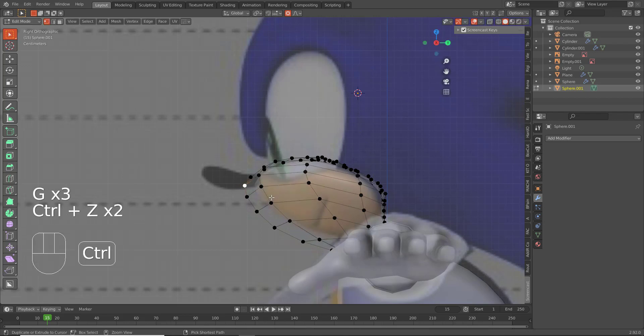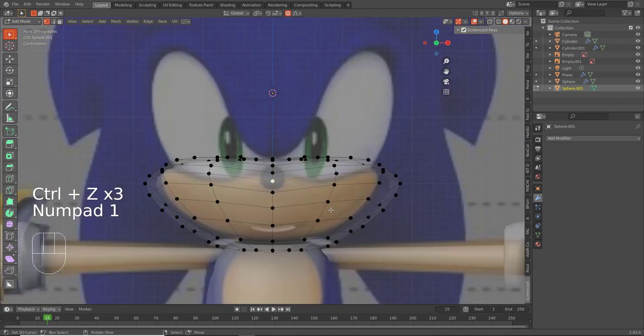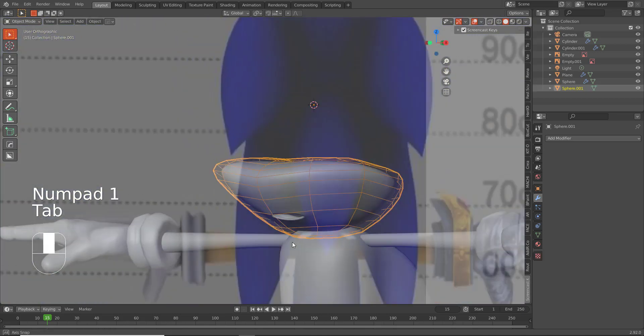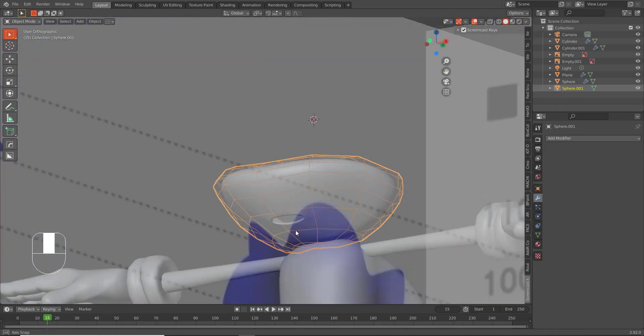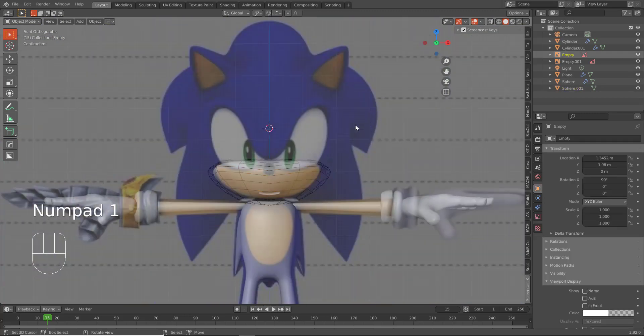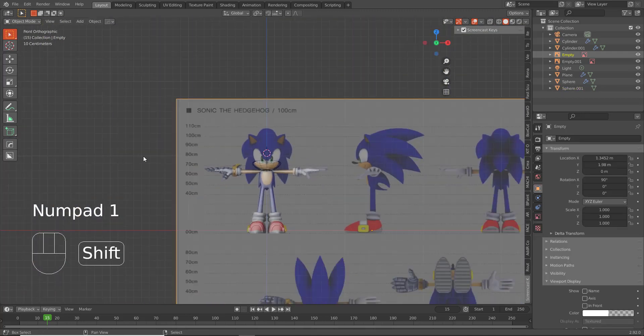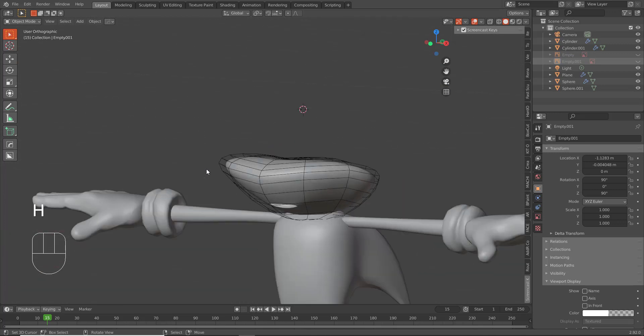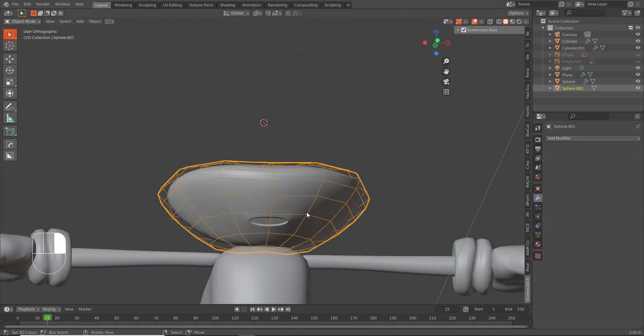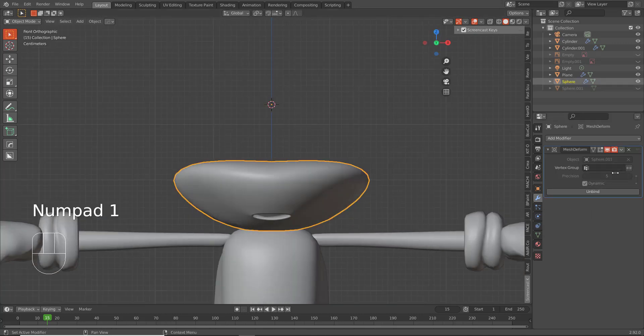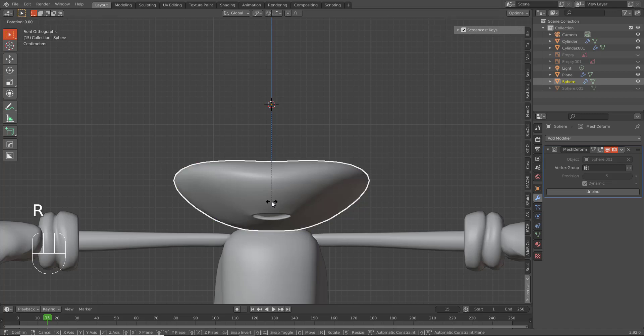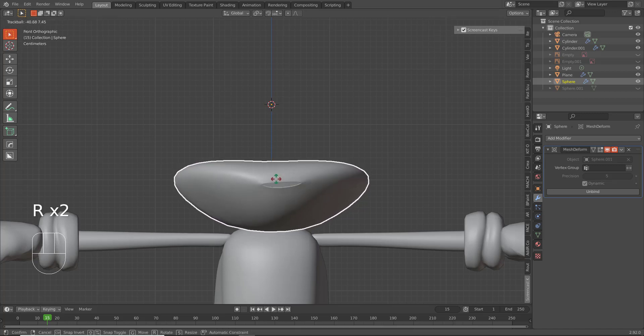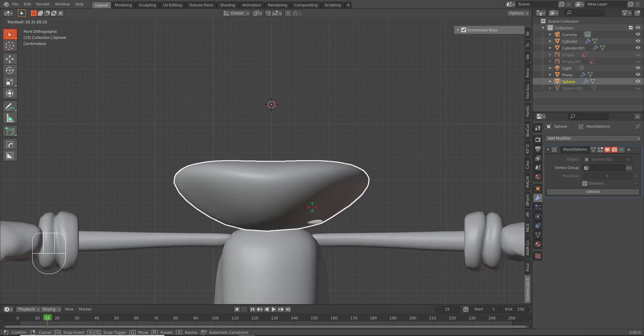Basically what we're doing here is we're using the one object that we made to shape the sphere into his mouth. Now the reason this is important—I'm going to hide these reference images real quick. The reason this is important is because this is deforming according to the mesh deform. This object's individual rotation hasn't been messed with. So when I rotate this object, look at what happens to the mouth. The mouth goes wherever I rotate it.